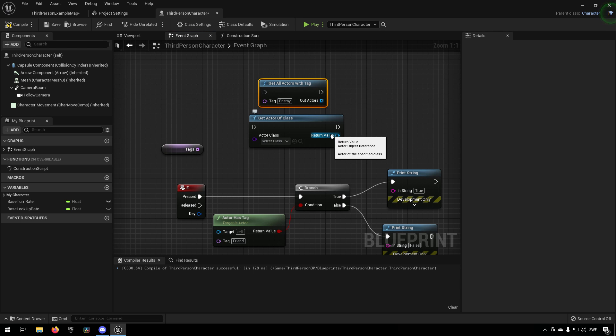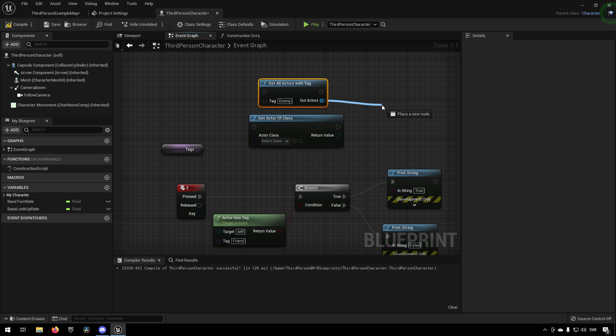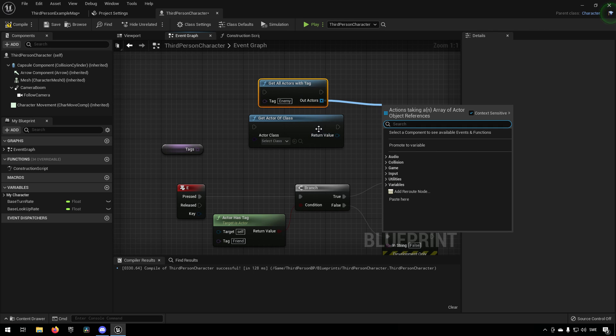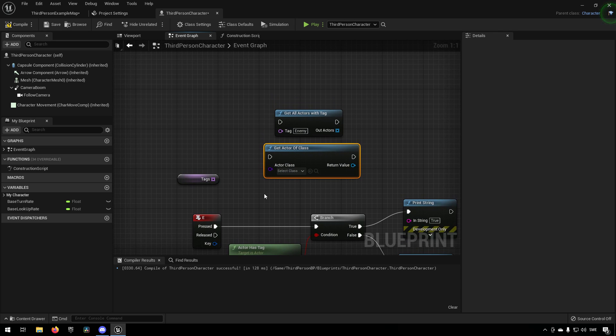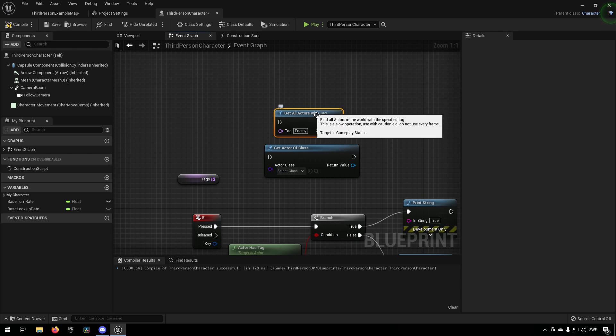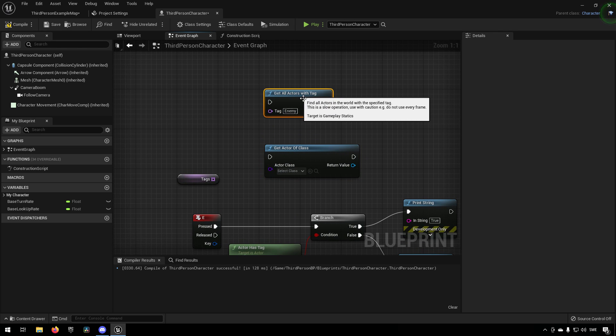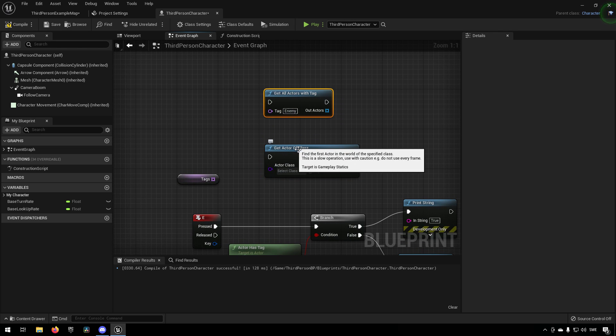So if you wanted to have enemy here, then this third person character would end up as the result out here, just like it would in this node.